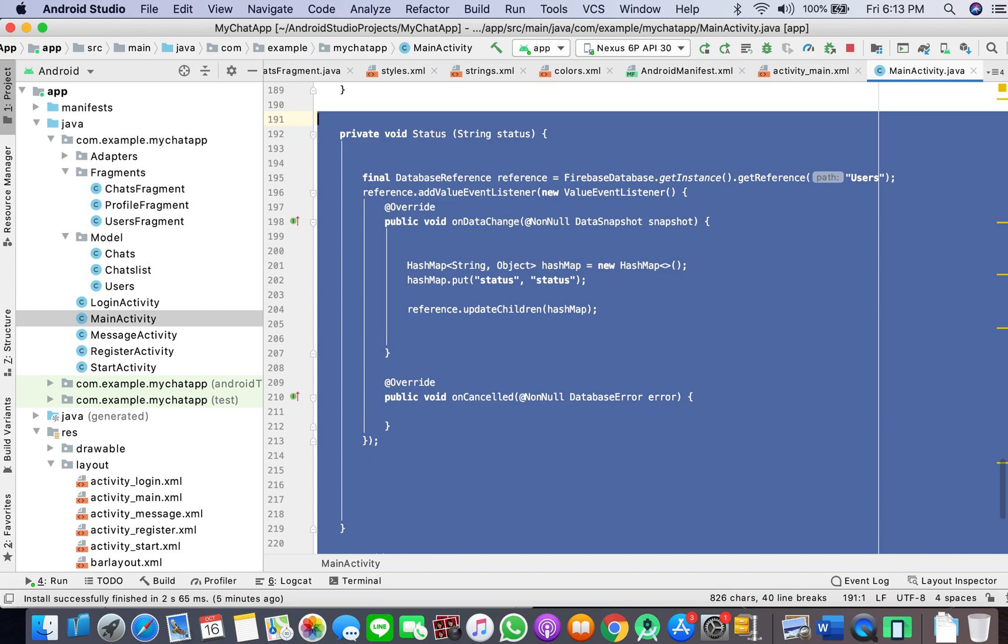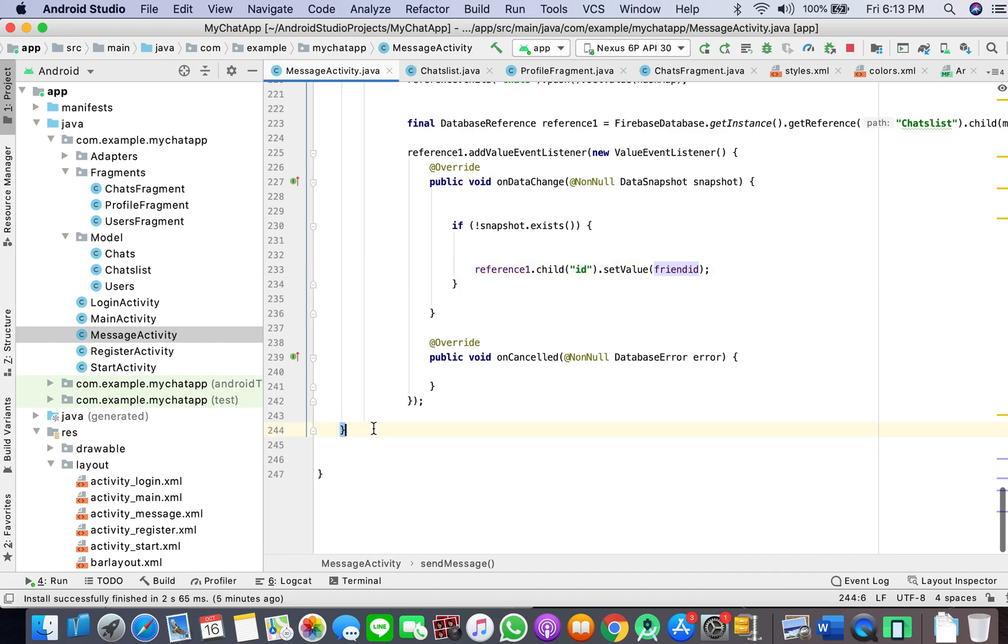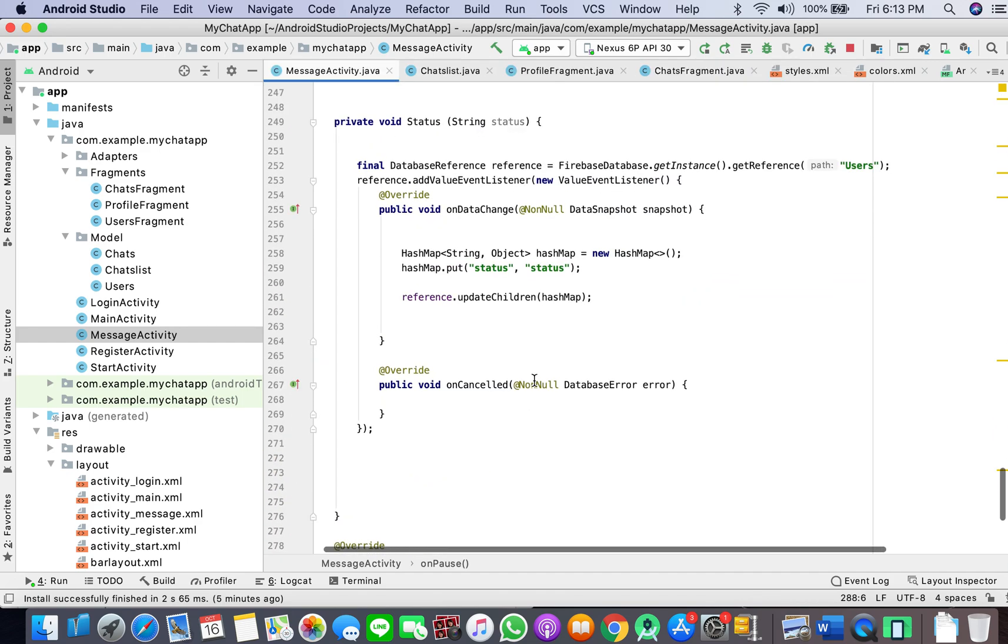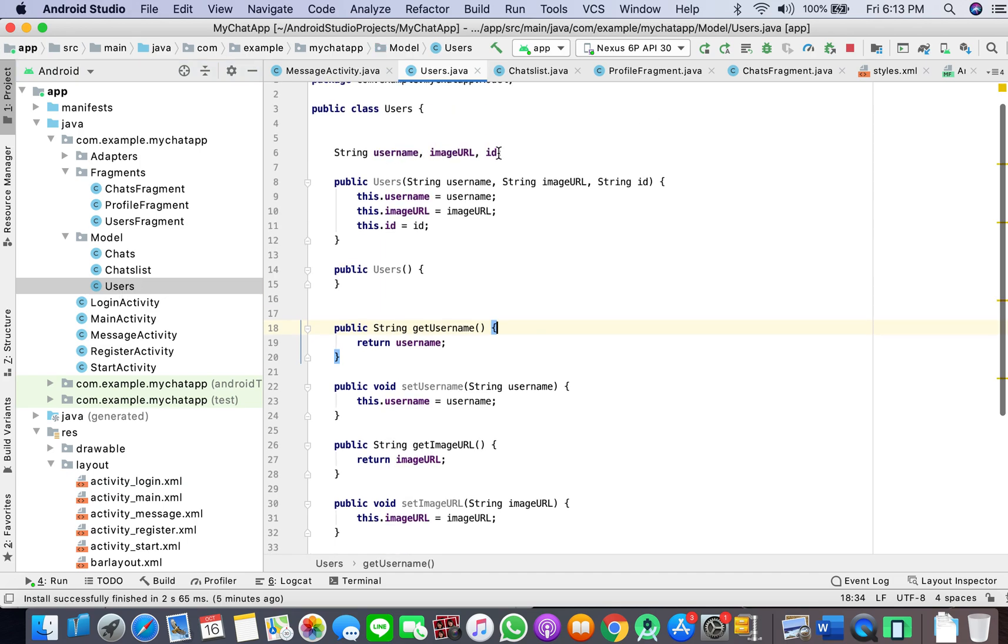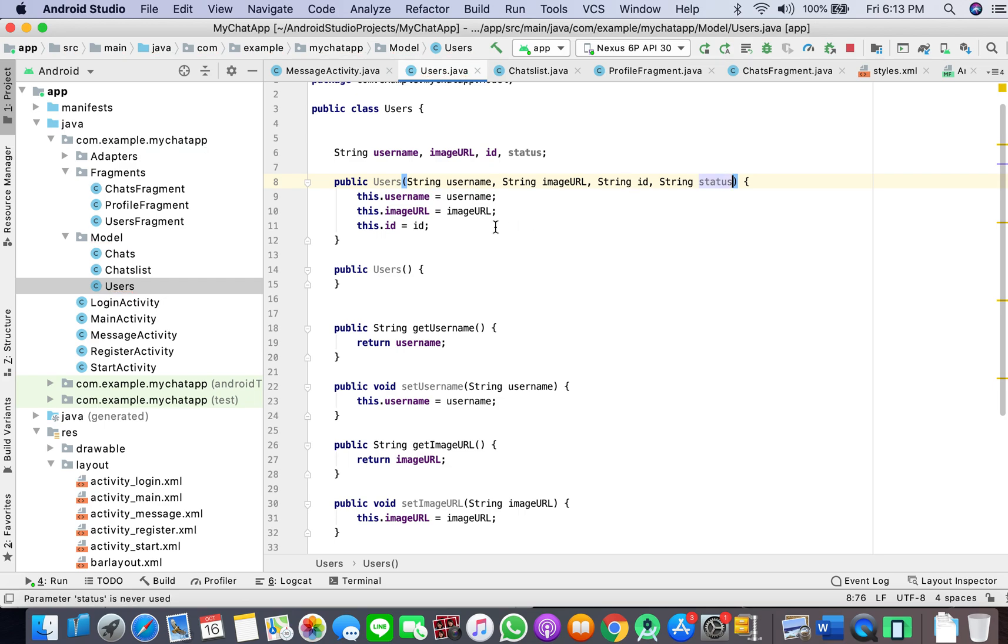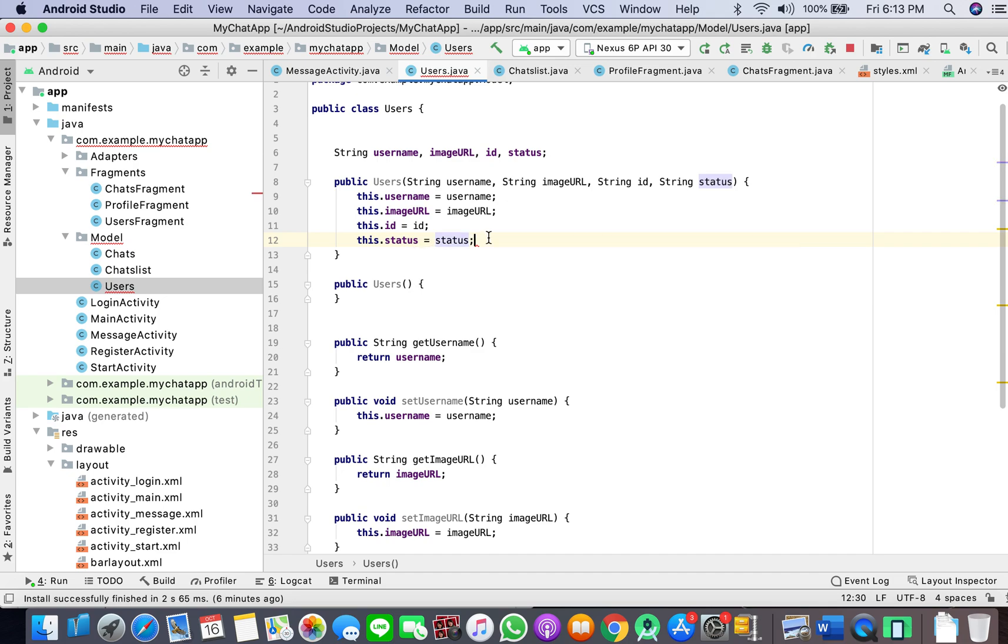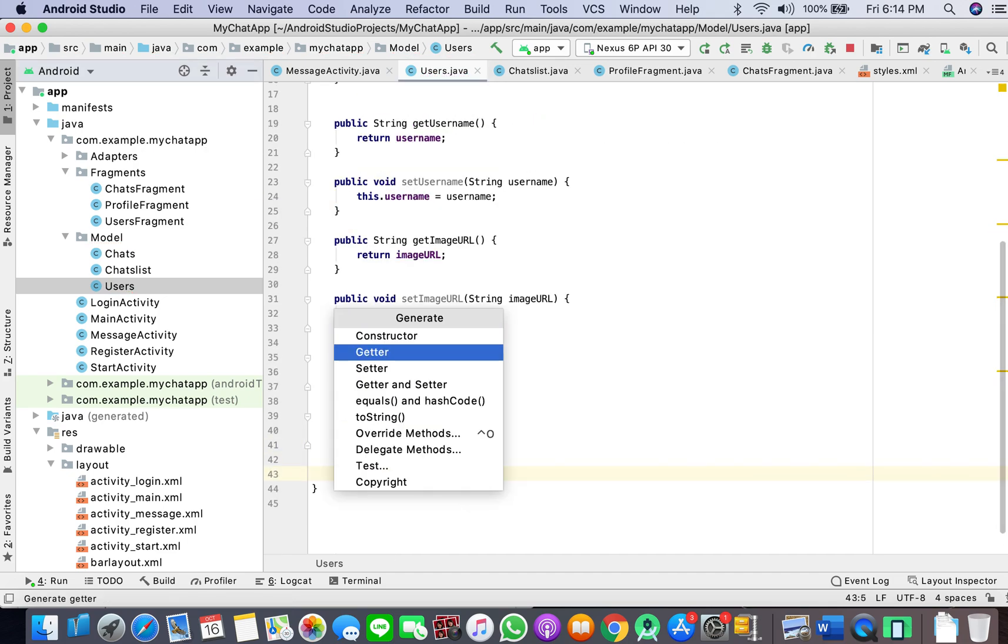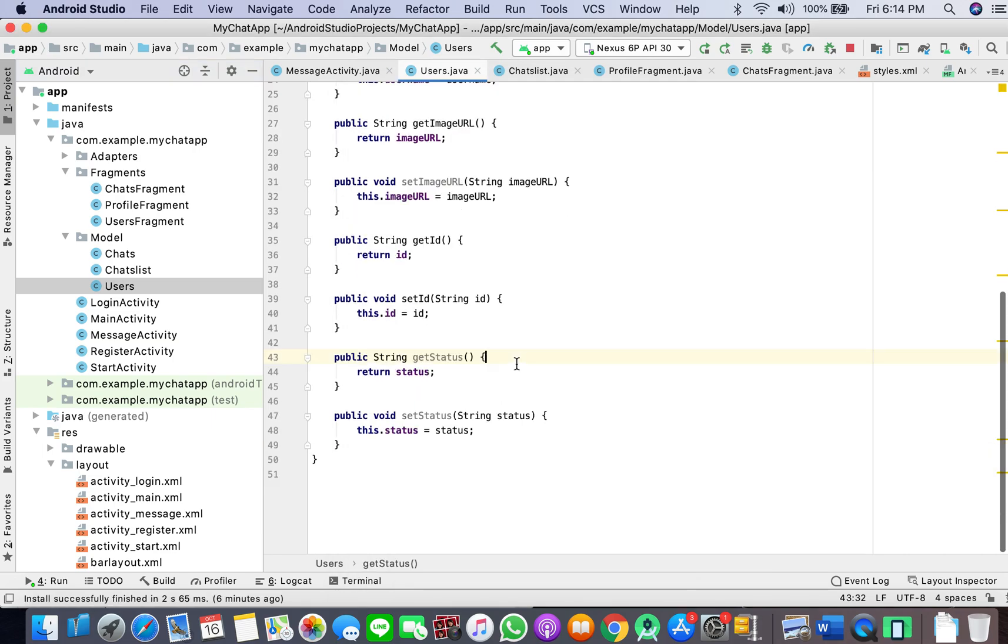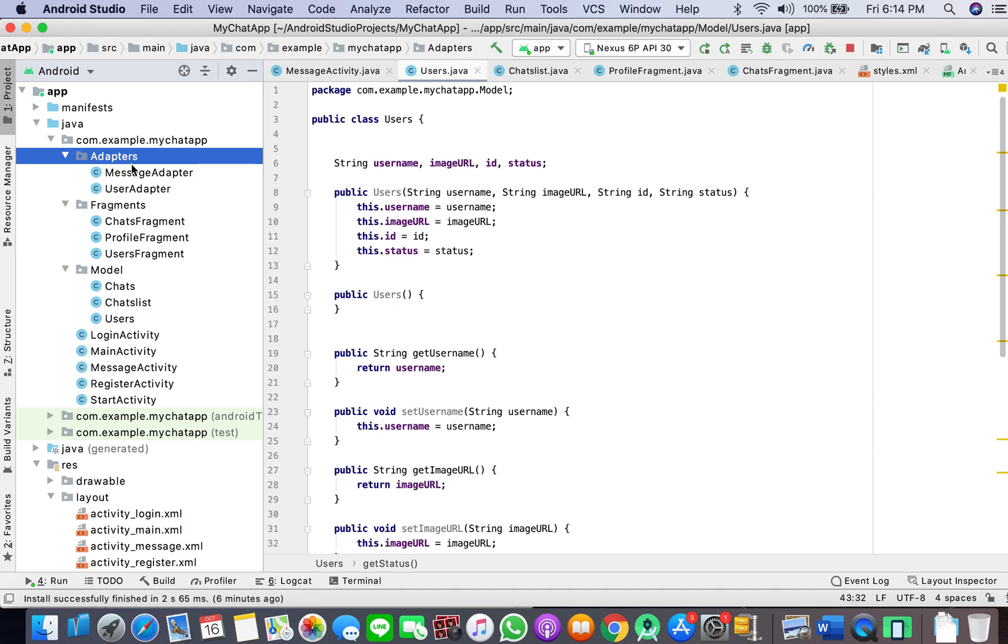We will copy and paste this in MessageActivity. Perfect. And we will go in our model and here add another string status, String status, this.status equals status. We will create getter setter.